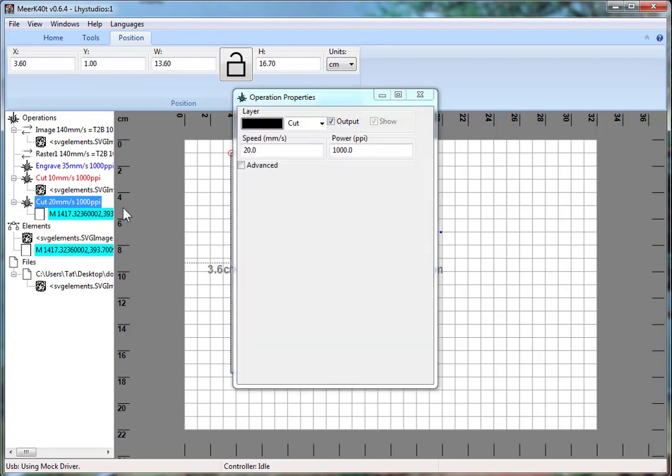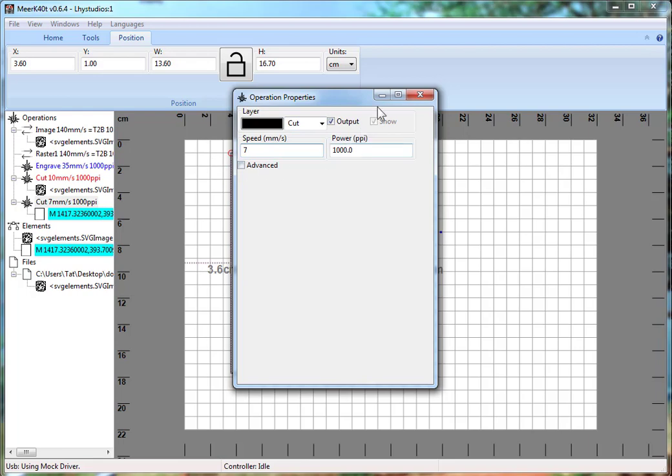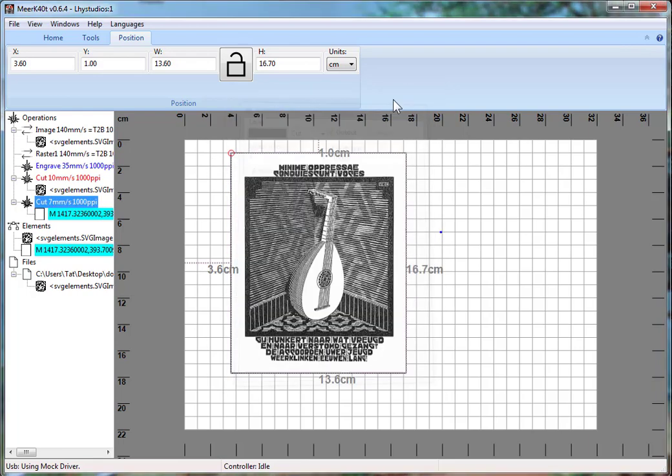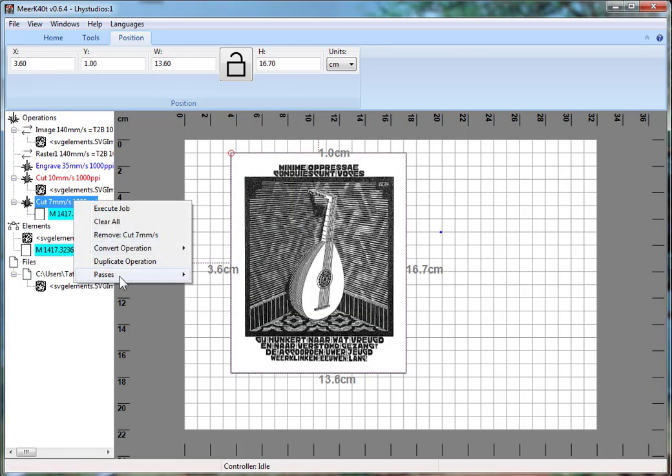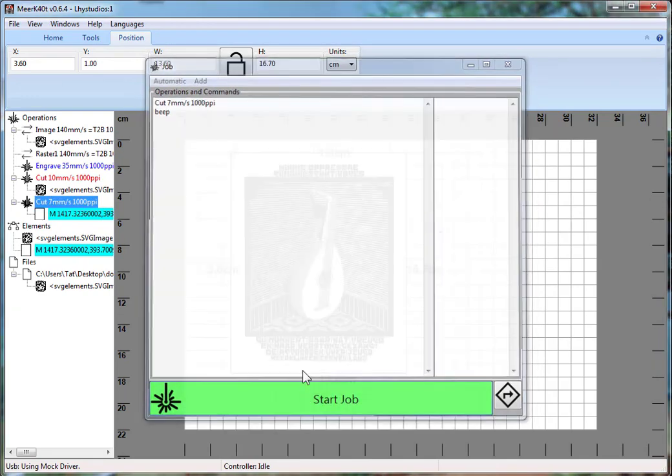And then let's go ahead and change this to being seven or so. Say I cut it seven. Now it's a seven. And then we execute that job. And then go and it will cut around. It's already at the location.